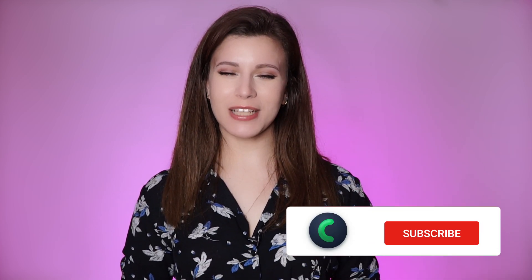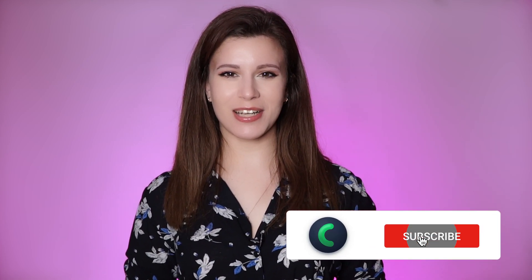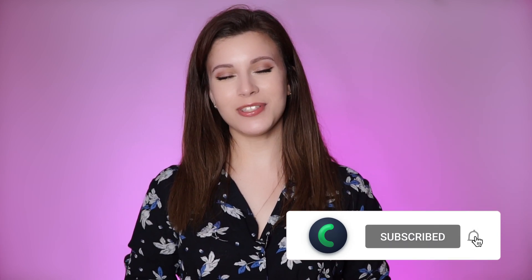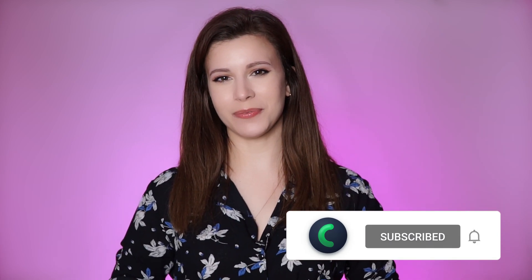By the way, if you haven't seen our previous JetEngine tutorials, I highly suggest you watch them as you will get a better understanding of what we will be talking about today. As always, if you are new to our channel, please consider subscribing and don't forget to hit the notification bell.